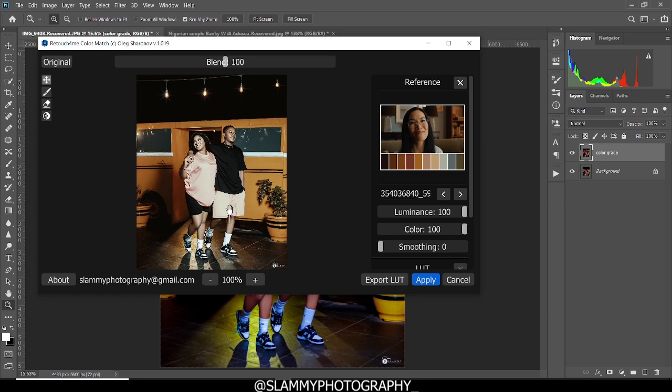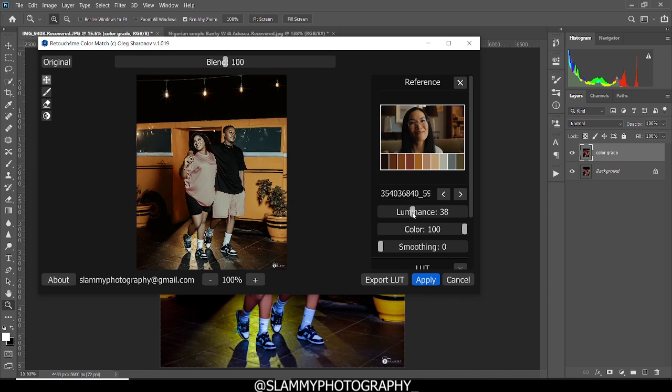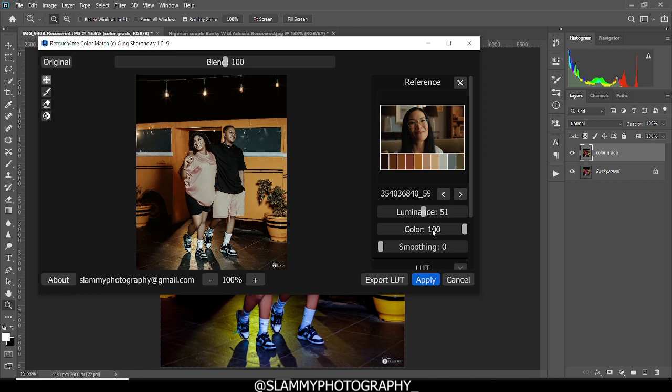So this is the color grading. This was the before. This is the after. You can adjust the luminance by using this slider right here. You can reduce or increase the luminance to your taste. Also the color, you can adjust the color. And when you are okay with it, you can apply that.